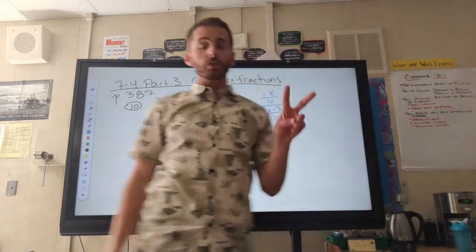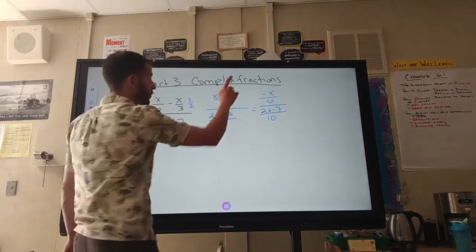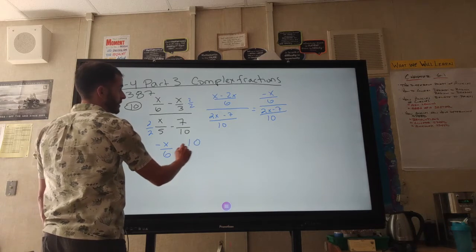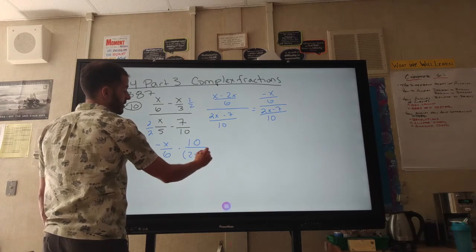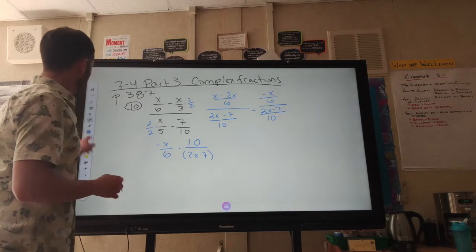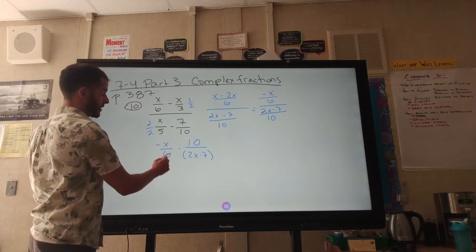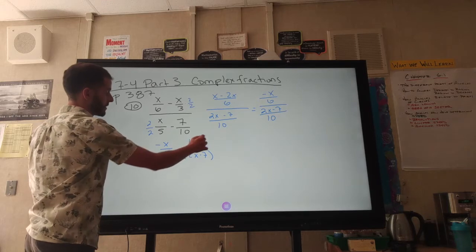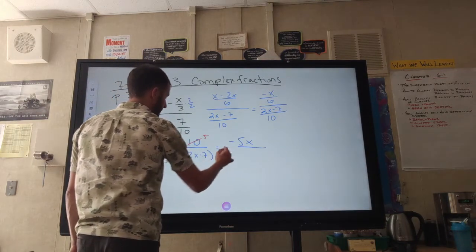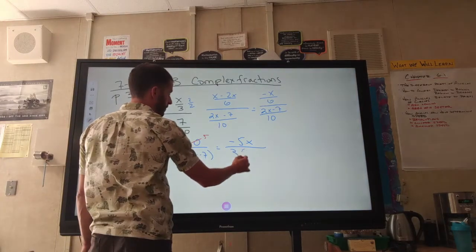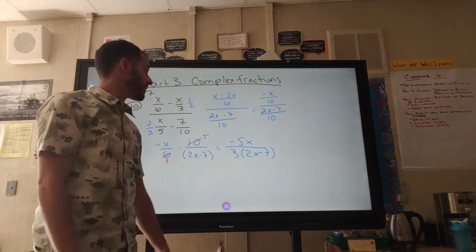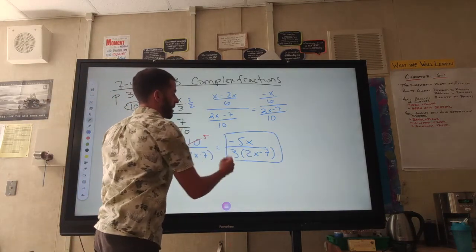If you're dividing two fractions, you multiply by the reciprocal. So this becomes negative x over 6 times 10 over (2x minus 7). Now that I have a multiplication problem, I can simplify. Taking 2 out: 2 goes into 6 three times and into 10 five times. Multiply the numerators and denominators, then check one more time for simplification — but there's nothing left to simplify. So this is my answer.